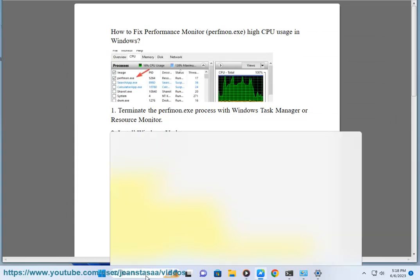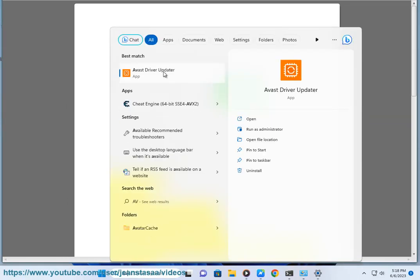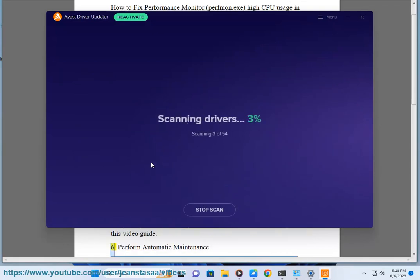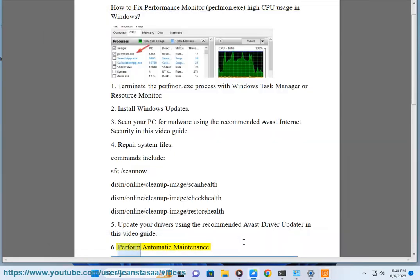Step 5: Update your drivers using the recommended Avast Driver Updater, as shown in this video guide. Step 6: Perform Automatic Maintenance.